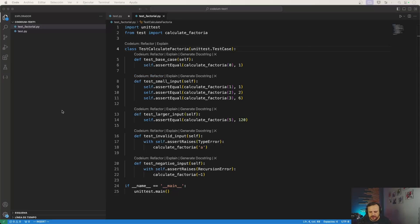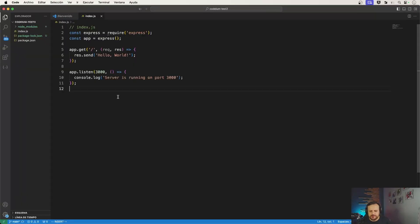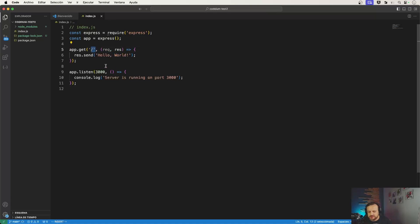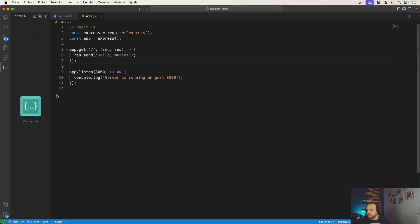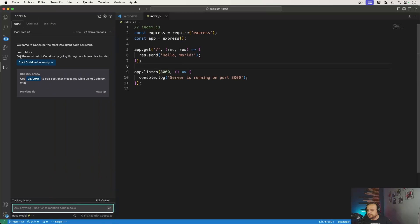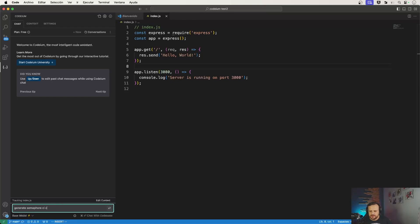Let's take it one step further now and see how we can use Codium to integrate an existing project with Semaphore's CI/CD. So this is a very basic Node.js example using Express, creating an API that responds with hello world to every request in the root path, nothing too complicated. Now we're going to be using Codium to ask it to create the necessary YAML file to integrate our code into a CI/CD pipeline on Semaphore.